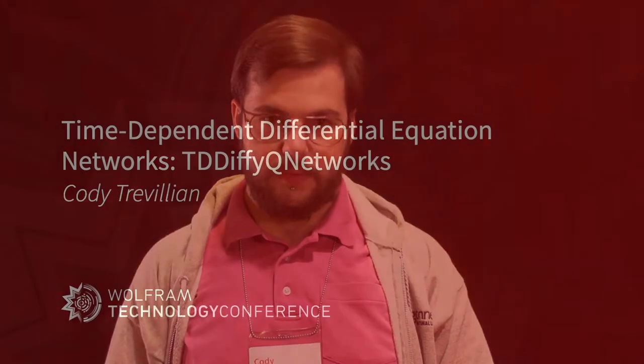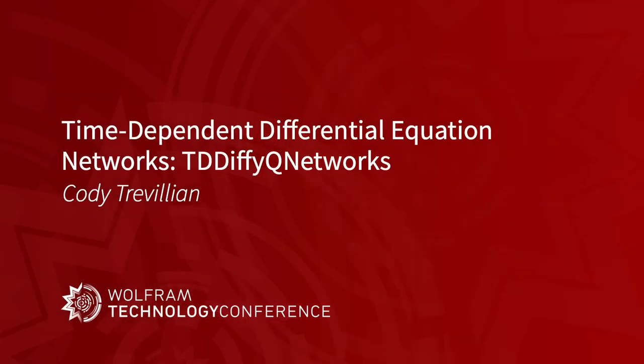My name is Cody Trevelyan. I'm a PhD student at Oakland University, and I'll be speaking about time-dependent differential equation networks, and inevitably release the package associated with it called TD-DIFIQ-Nets. Hello, how's everybody? My name is Cody Trevelyan. I'm a PhD student in applied and computational physics.